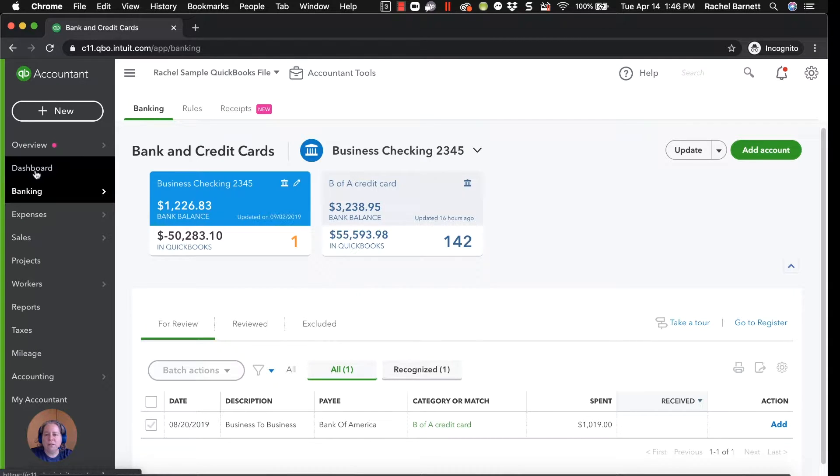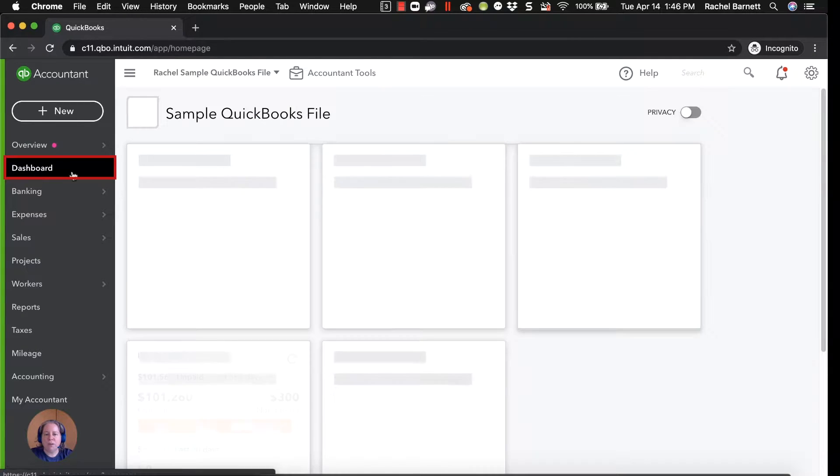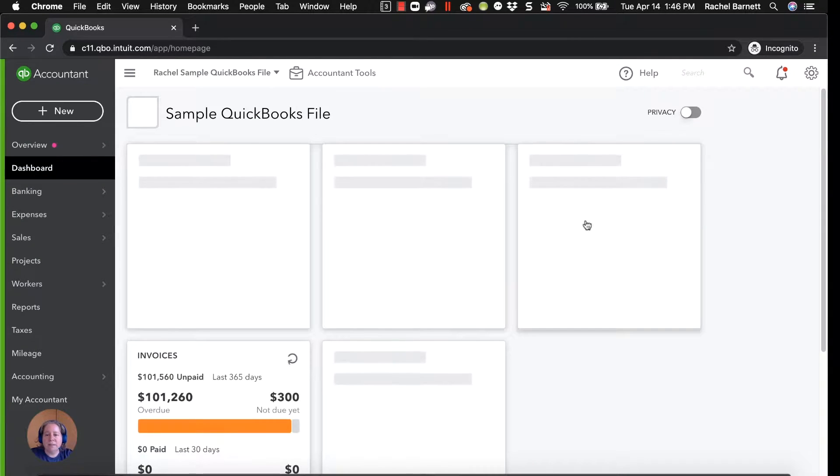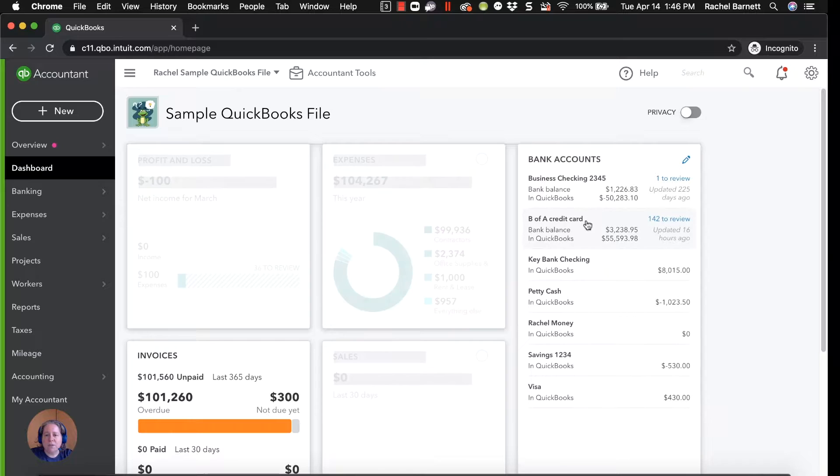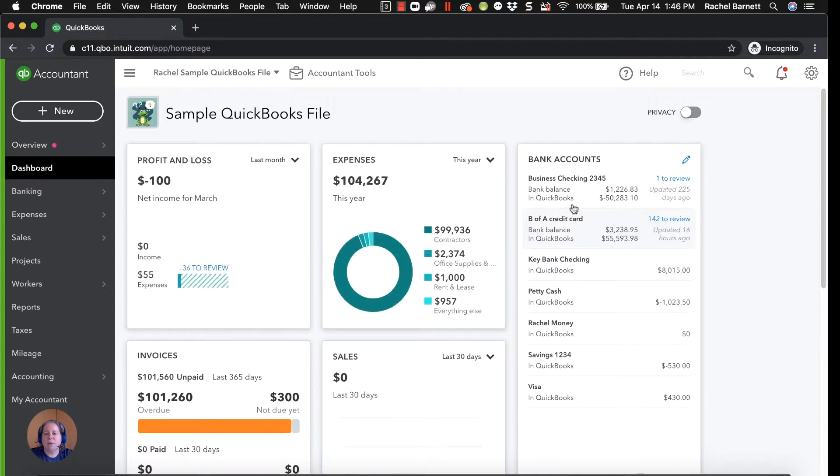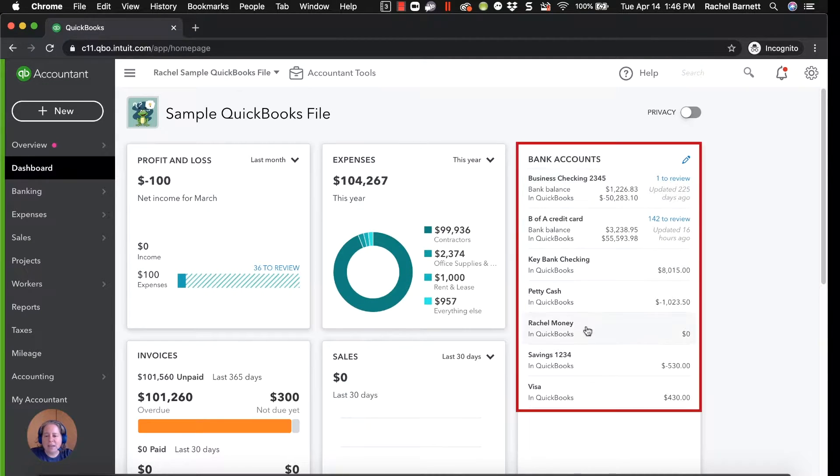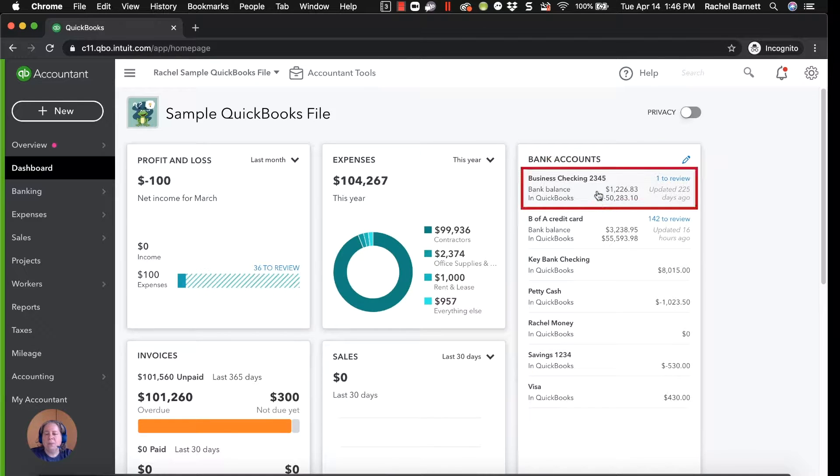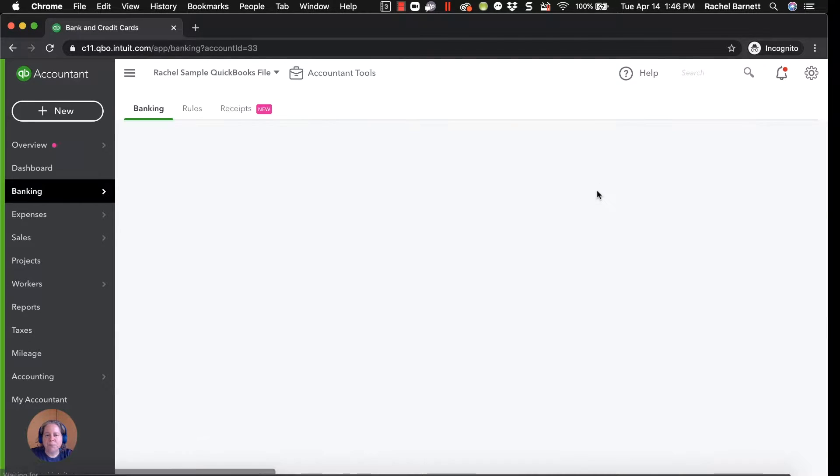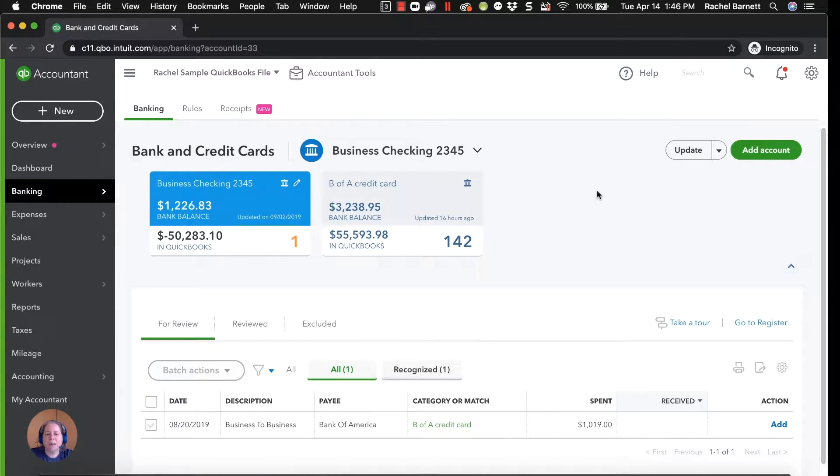An alternative way to get here is to click on Dashboard. This is the view you see when you first sign into QuickBooks. On the right-hand side, click on any of the accounts you see over here. So I'm just going to click on Checking 2345. That takes me to my Banking screen.